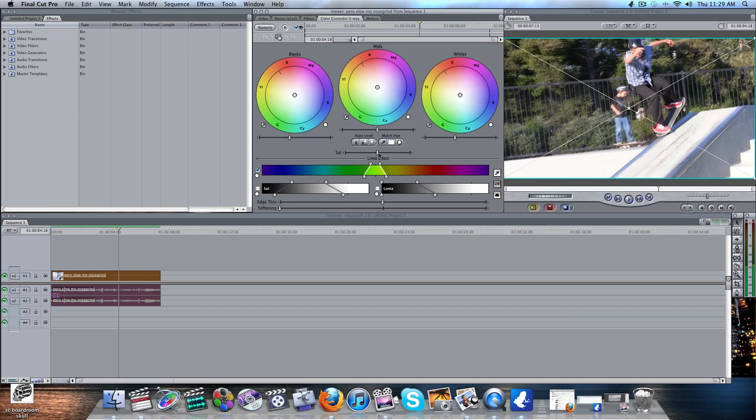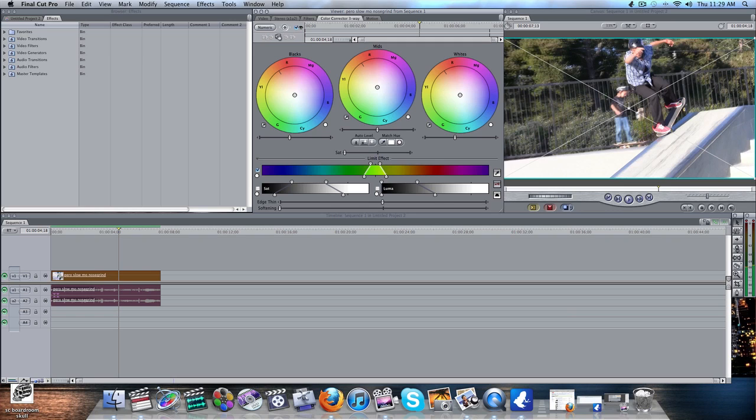Bring this Saturation down to zero. Now hit the Eyedropper. And Eyedrop right on the color that you want. The color that you're going to use.